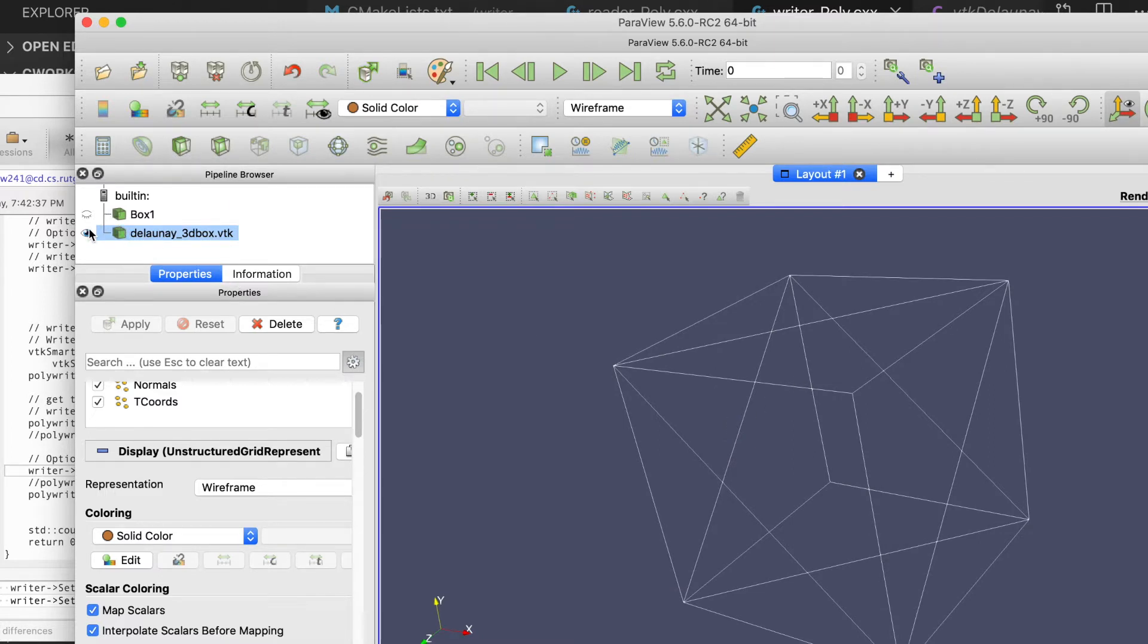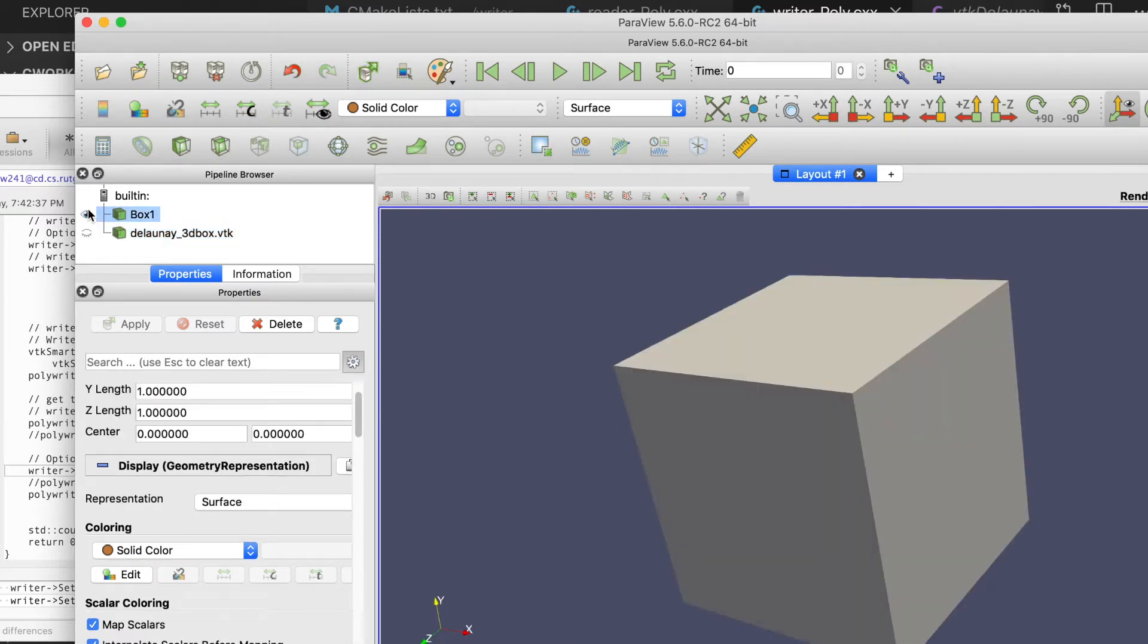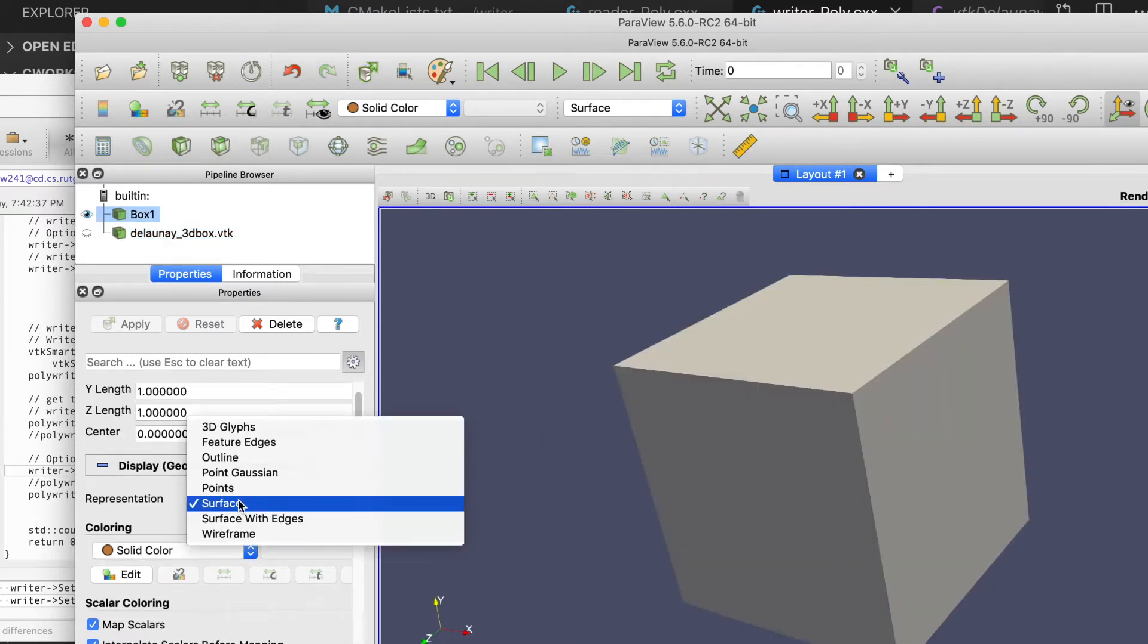This is the output after the Delaunay filters. This is our input, our original data site. It is just a simple box.